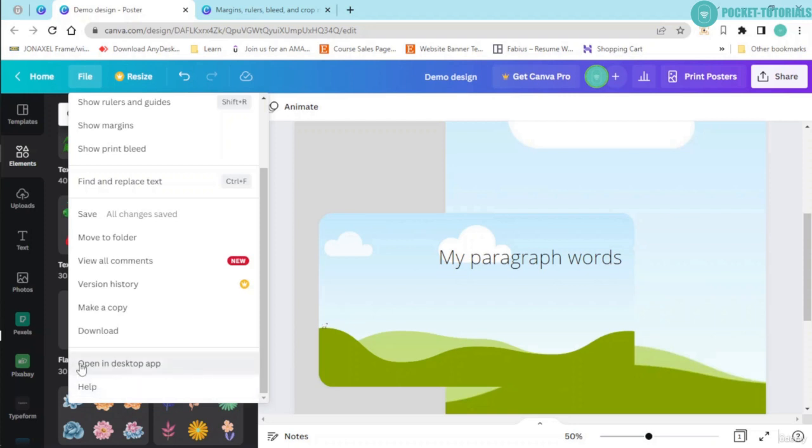Now we have this option over here, open in desktop app. If you have downloaded Canva, you can click this option.